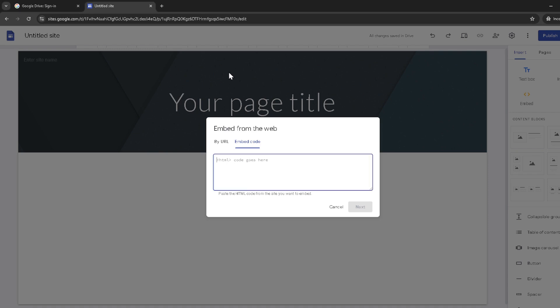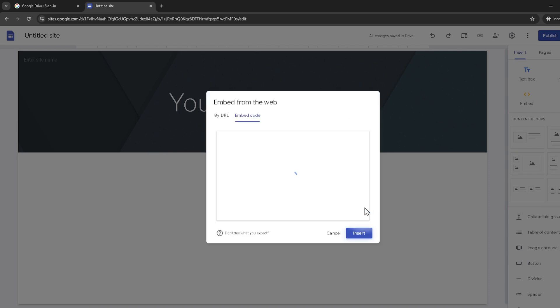After pasting your script into the box provided, click on next. A preview of your visitor counter should now be visible. This step is essential as it allows you to see how the counter will look once it's live on your site.